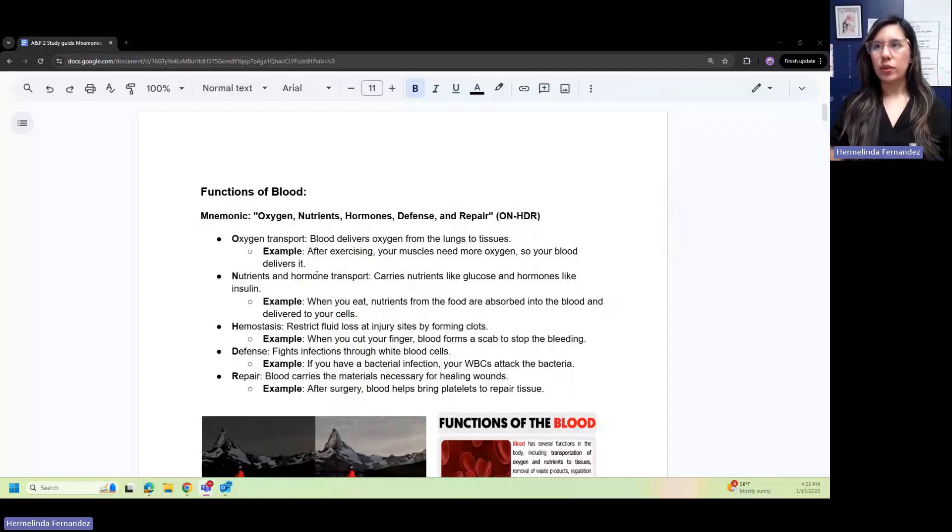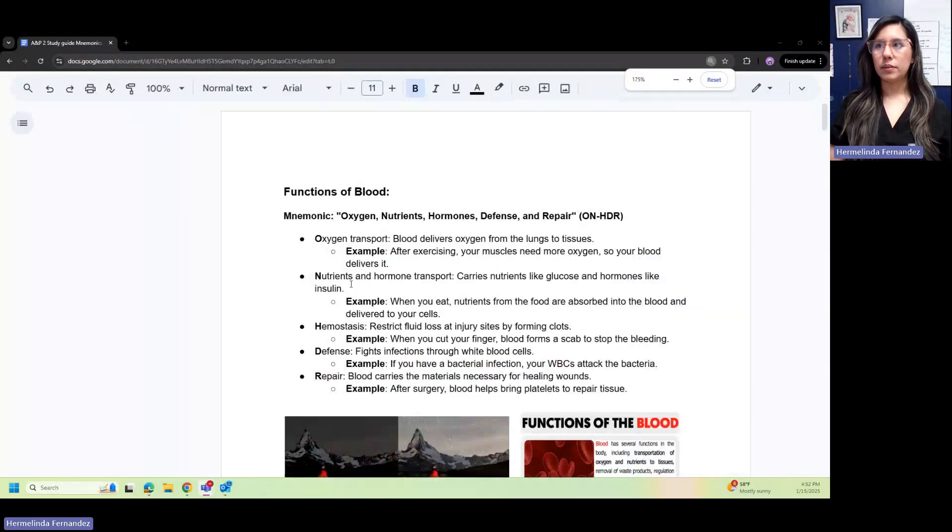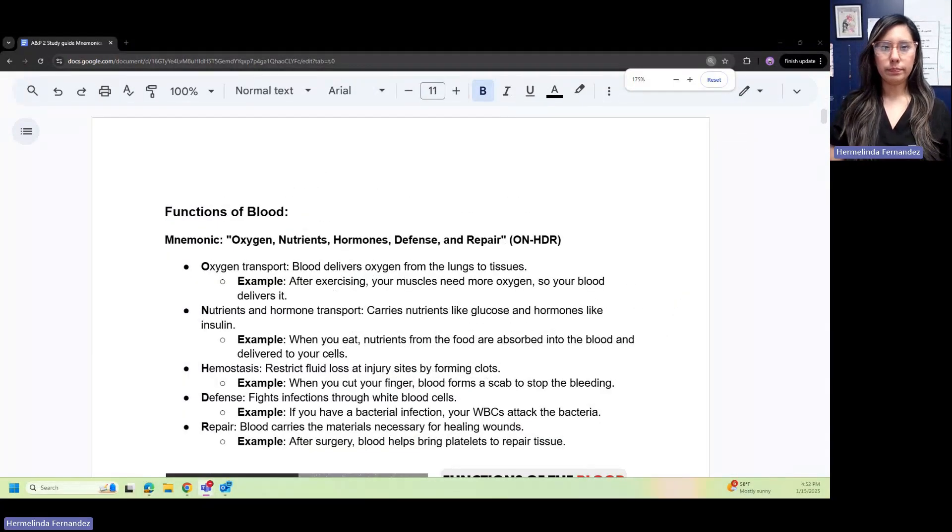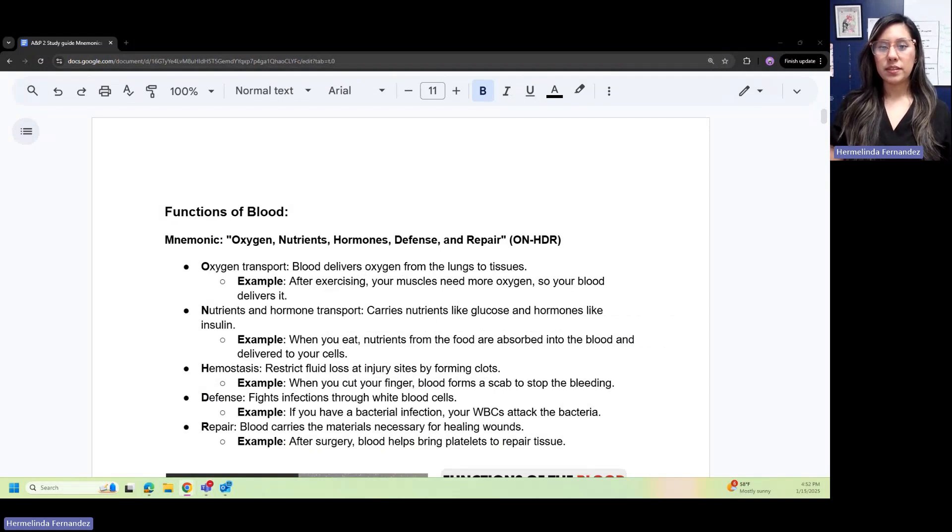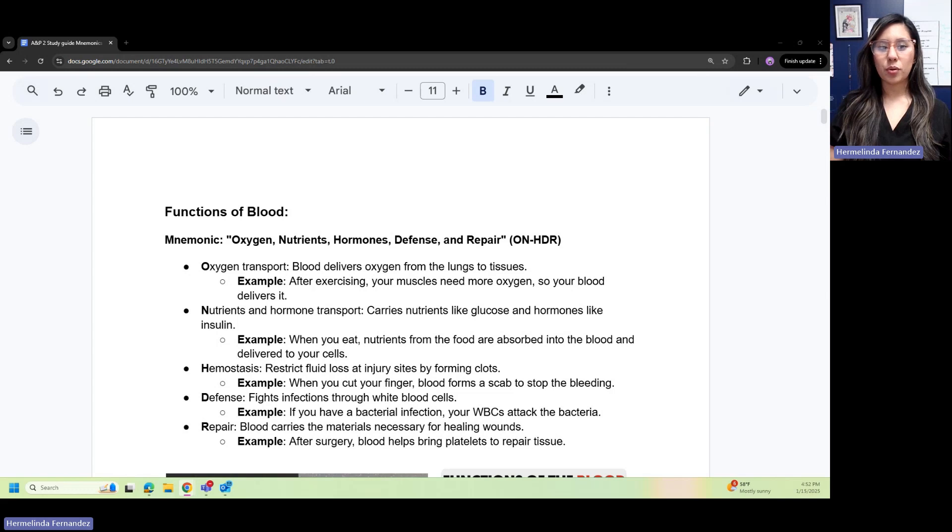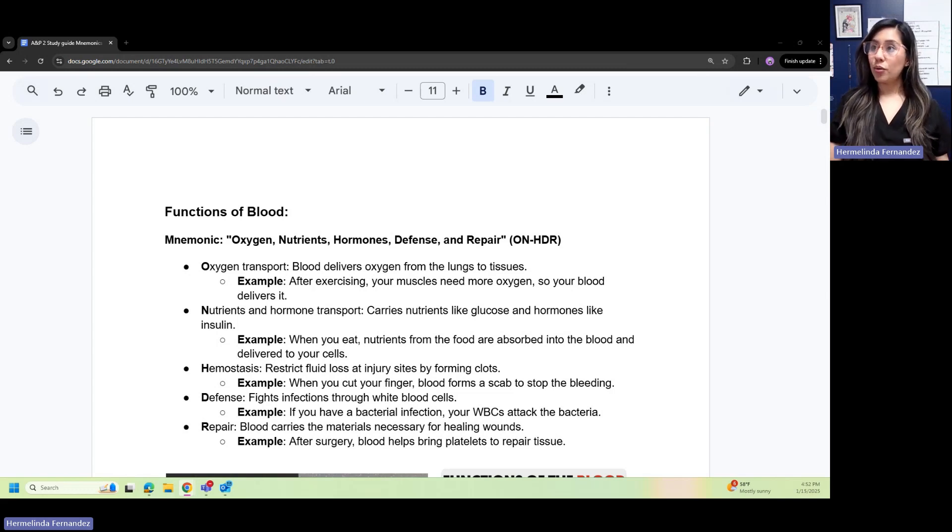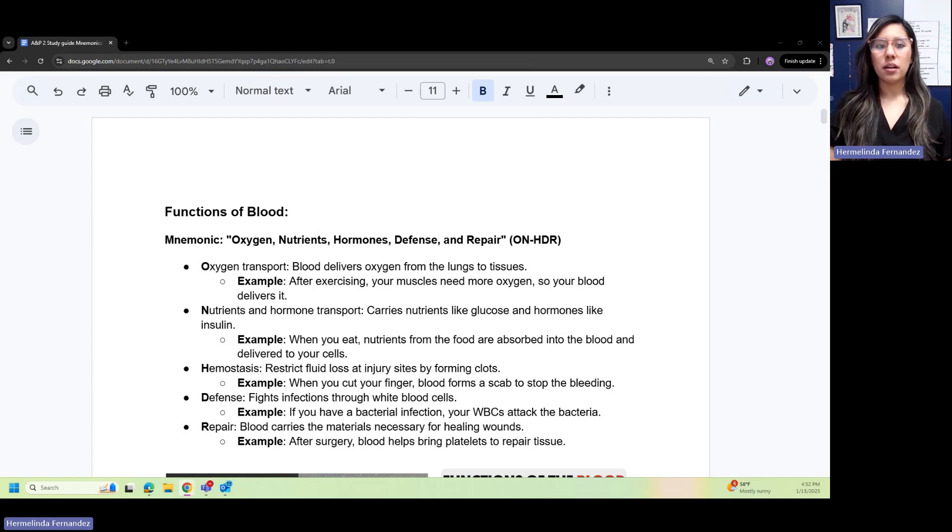We have functions of blood. There's a helpful mnemonic to remember this: the functions of oxygen, nutrients, hormones, defense, and repair. So ONHDR.